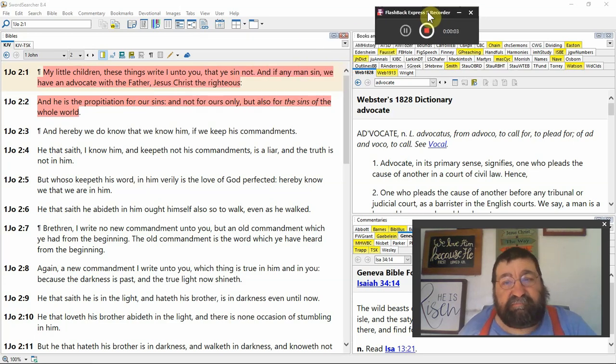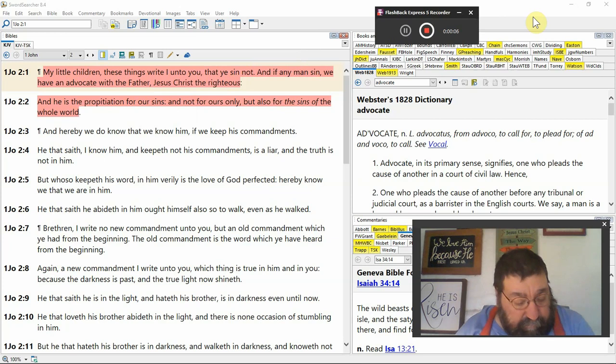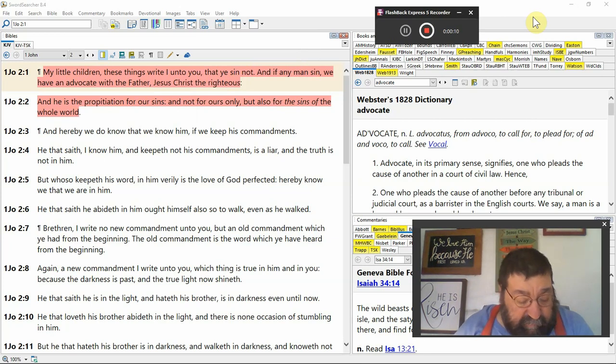First John chapter 2 verse 1. My little children, these things write I unto you, that ye sin not.